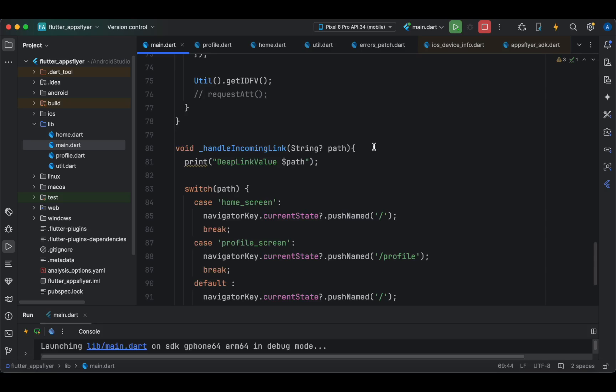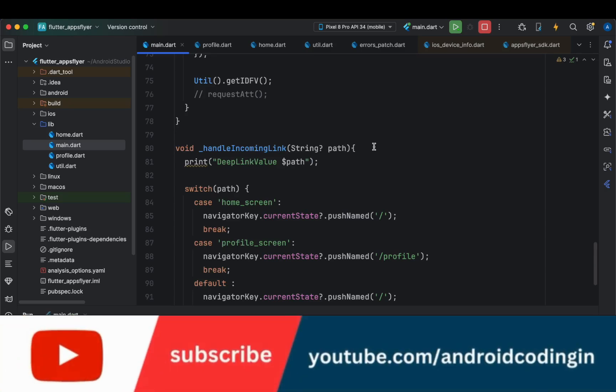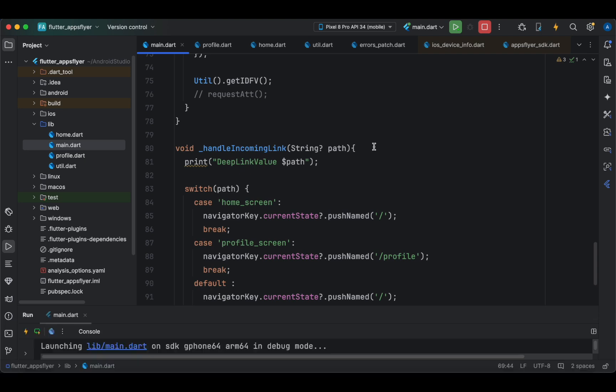This tutorial is ready. You can just test it with the Android and iOS links which we have created in our previous tutorials.